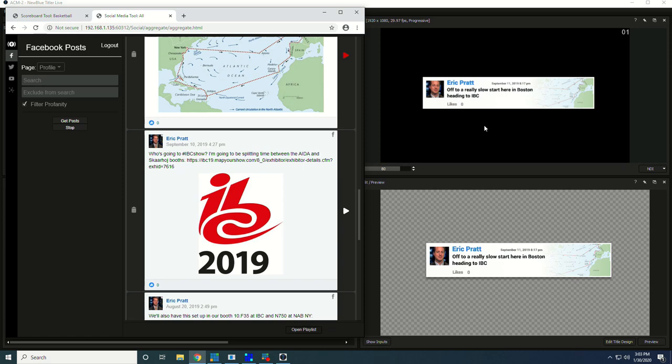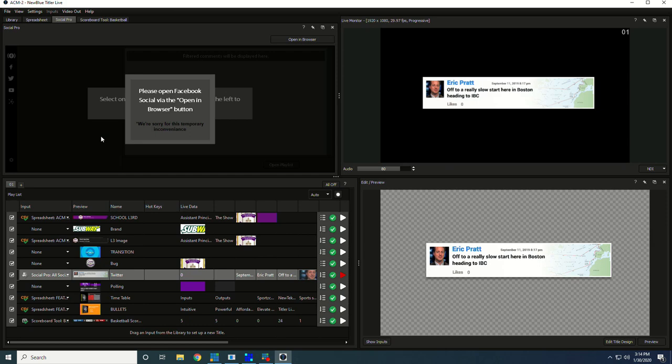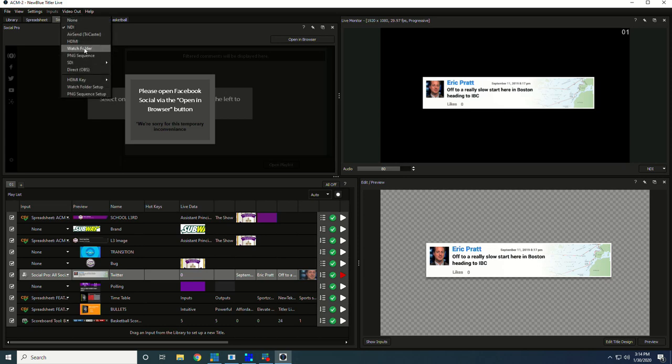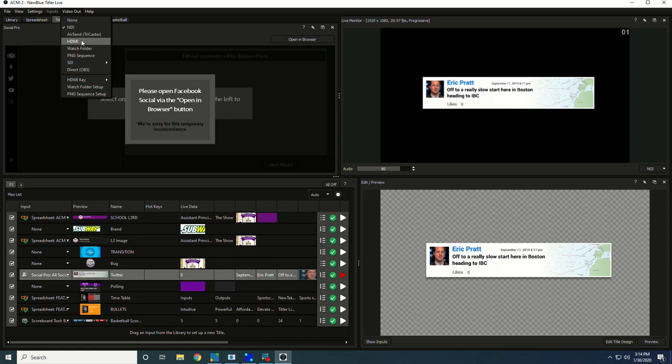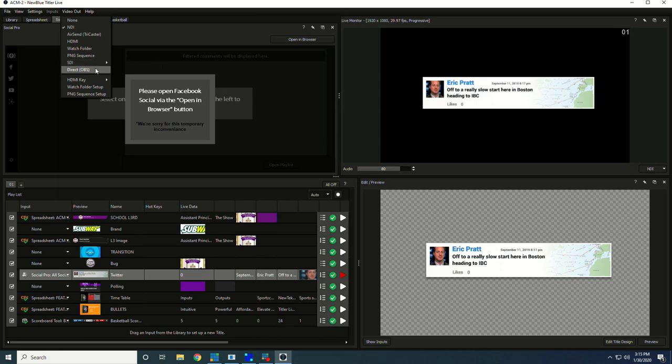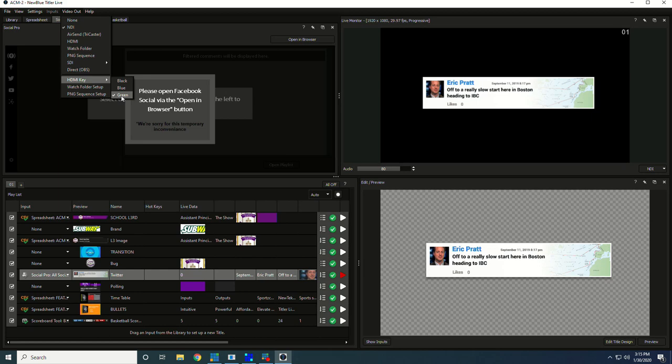Titler Live has a number of different methods of connecting to live productions. In the video out, we have all these different options: NDI, which is going to be a really nice option because it has up to 16 channels, AirSend for TriCaster, HDMI out, a watch folder to create graphics, ping sequence, SDI output via Blackmagic cards, direct connection to OBS, HDMI key which would let you output via HDMI and send out on black, blue, or green so that you could do a luma key or a chroma key.